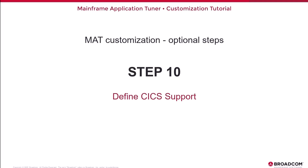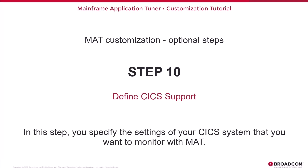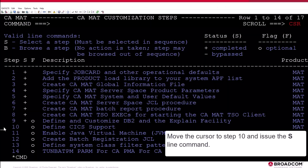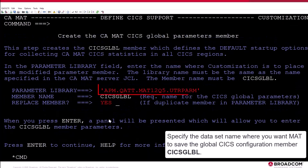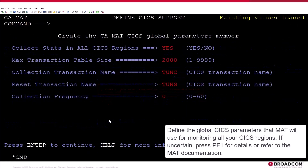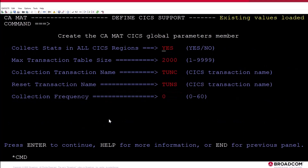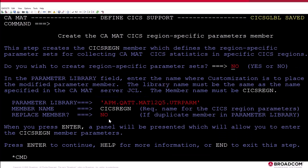Step 10: Define KICKS support. In this step, you specify the settings of your KICKS system that you want to monitor with MAT. Move the cursor to Step 10 and issue the S-Line command. Type Yes to enable KICKS support for MAT. Specify the dataset name where you want MAT to save the Global KICKS configuration member, KICKS Global. Define the Global KICKS parameters that MAT will use for monitoring all your KICKS regions. If uncertain, press PF1 for details or refer to the MAT documentation.